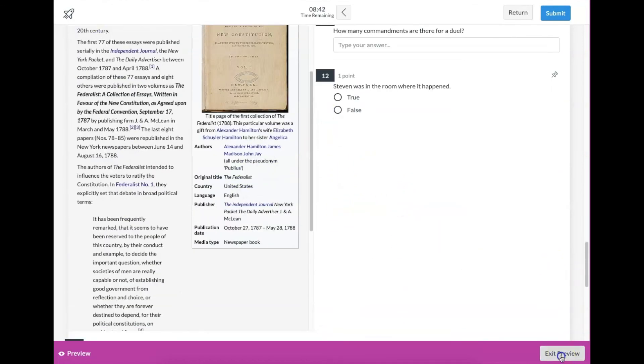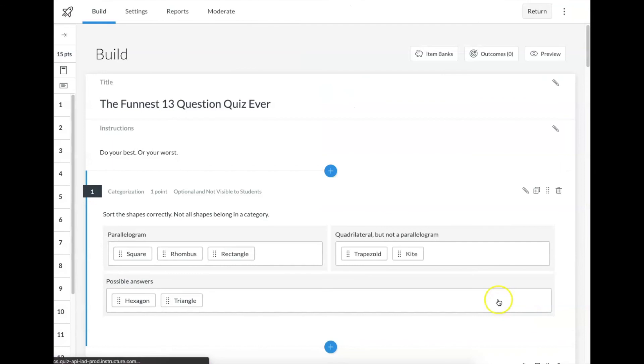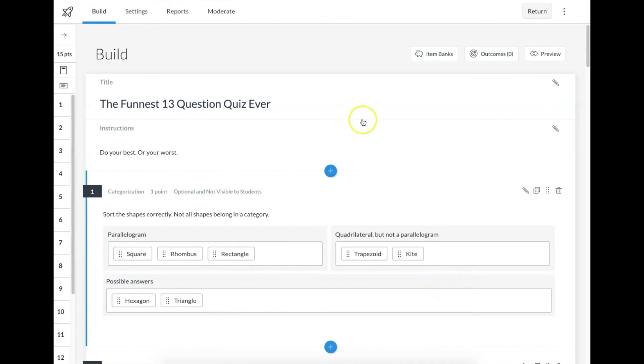That's it for the question types in Canvas. If you have any questions, please feel free to find us on Twitter, at the website, or email one of us and we'd be glad to help you out. Have a good one, everybody.